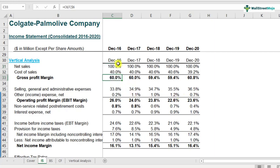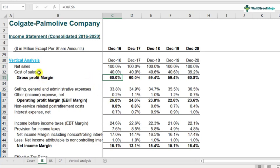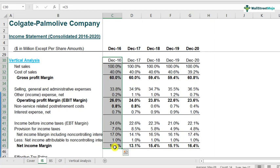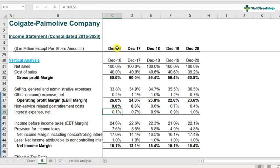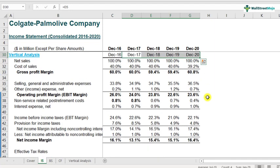If you look at the vertical analysis of the income statement for 2016, you start noticing some interesting trends. Cost of sales is 40% of total sales — meaning for every $100 earned, $40 goes into cost of sales. Gross profit margin is 60%, and selling, general, and administrative expenses are 33.8%. What you get by doing this kind of analysis is a one-time snapshot of how expenses and revenue items flow within the company. For example, interest expense net is 0.7% in 2016. If we have this data for other years — which we do — we can understand on a comparative basis how the company has done over the years.